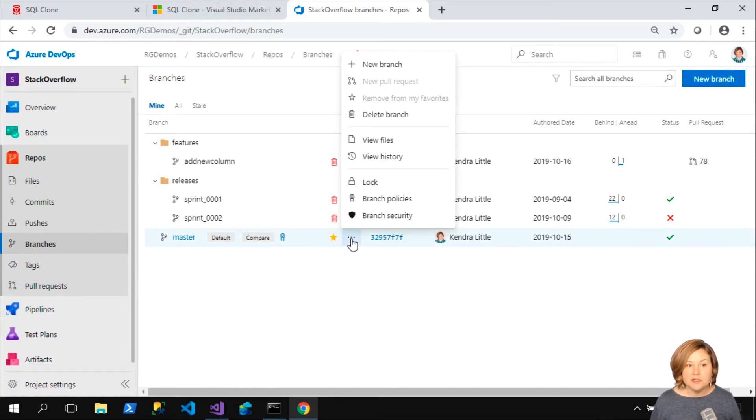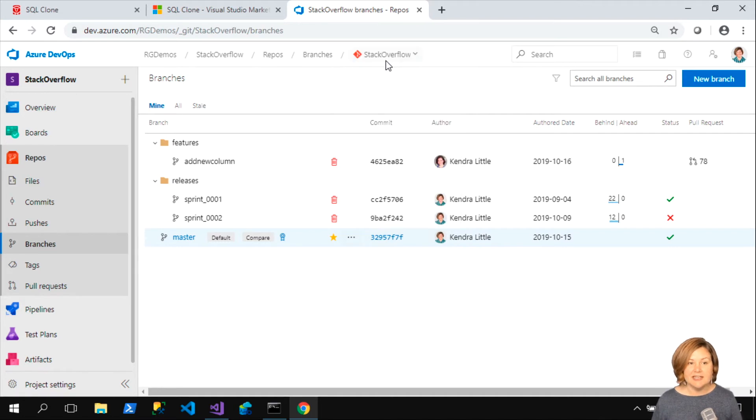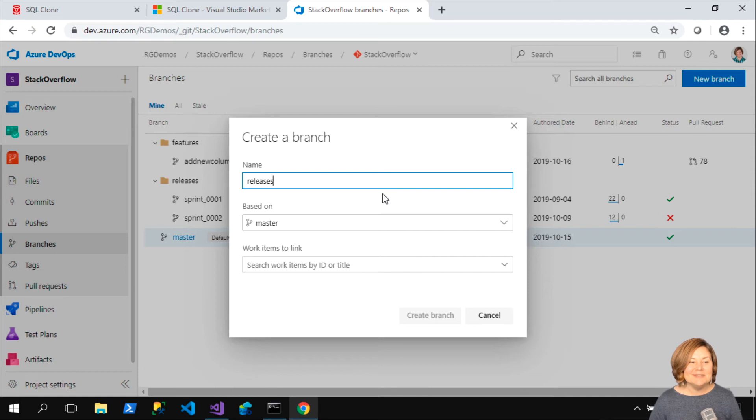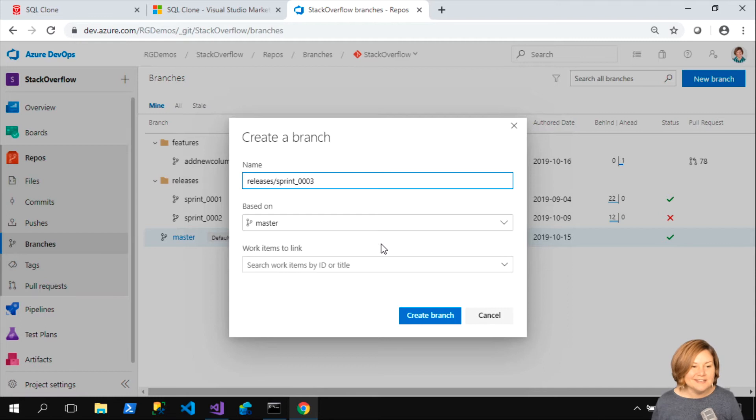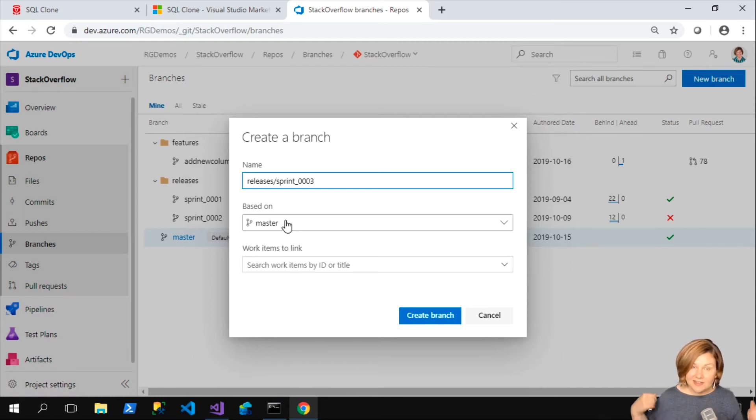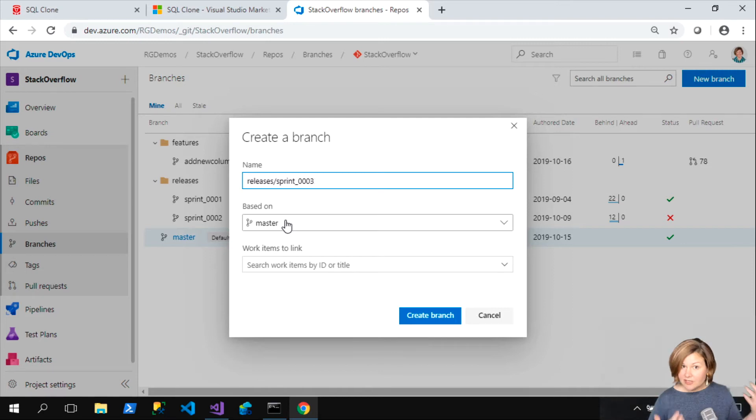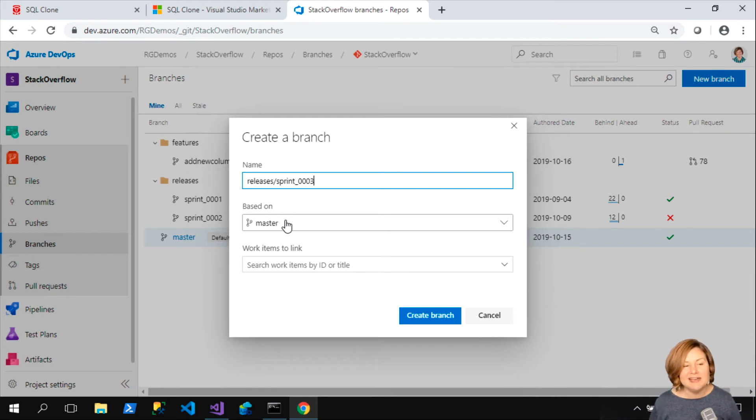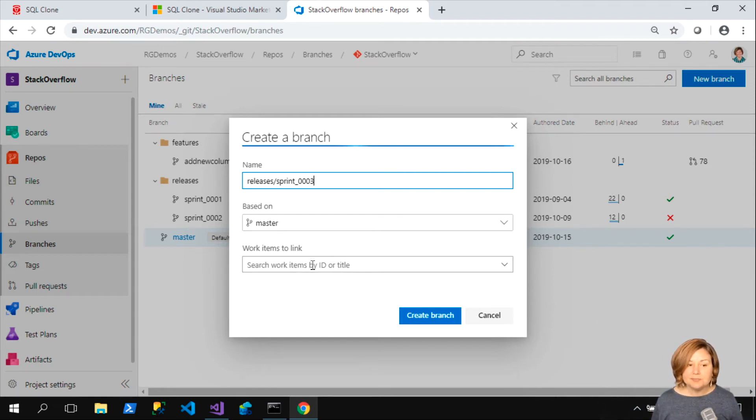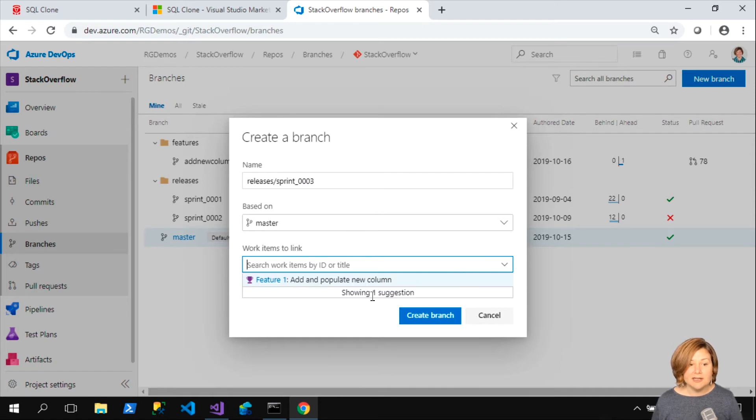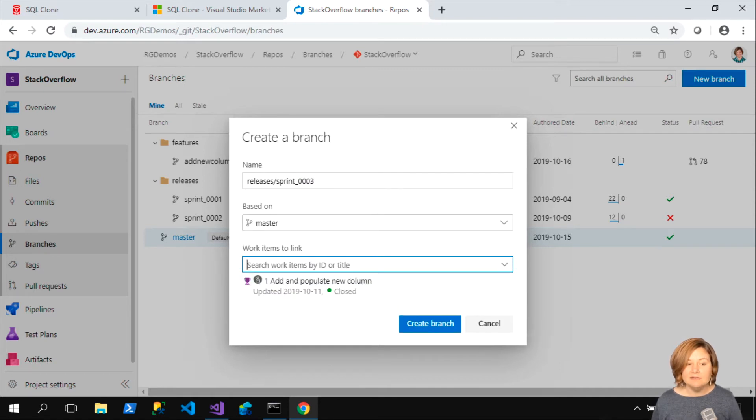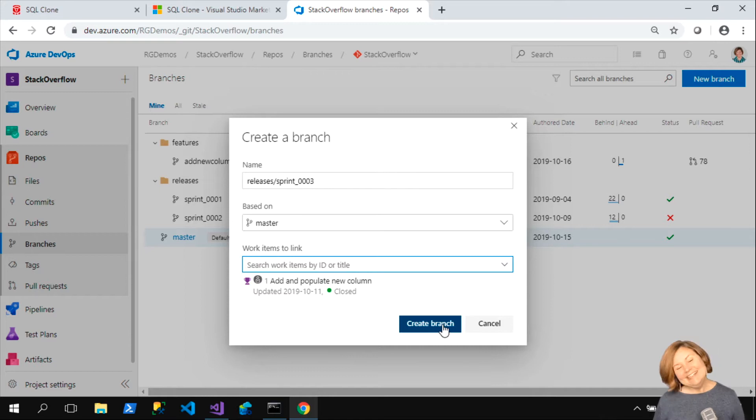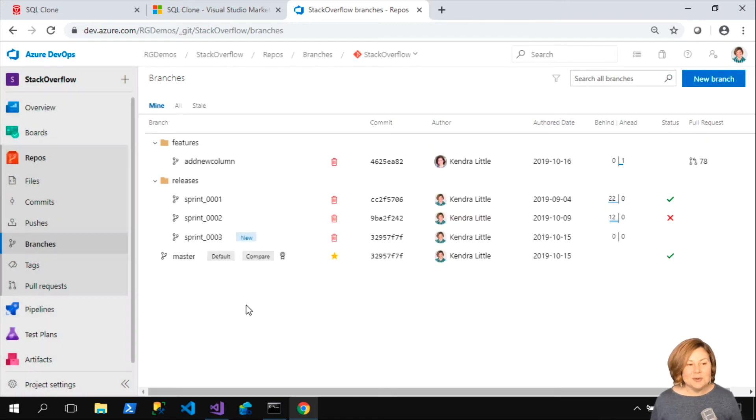I'm branching off of master. I'm right there on master. I clicked the dot dot dot, and I'm doing a new branch. I'm going to do releases, we'll call this sprint 0003. It is based on master, so all of my stuff that has been merged into master, maybe from feature branches I've been using, maybe I've been using pull requests to make sure that only really quality deployable stuff gets into master. I'm going to base this on master. If I want to link work items here, I totally can. I only have one work item. So now we'll go ahead and create that branch.